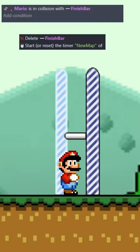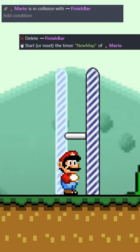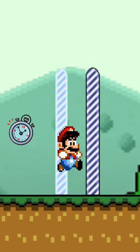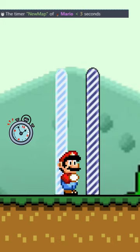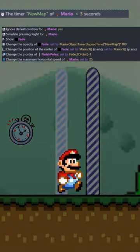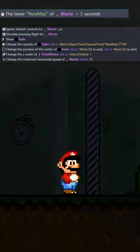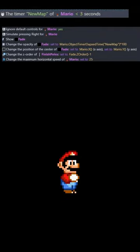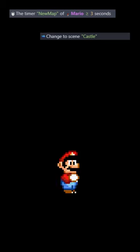For the code, whenever Mario hits the finish bar, we're going to delete the finish bar and start a new timer. When that timer is under three seconds, we stop controls to Mario and force him to move forward, then fade in the black and set it on top of Mario. Once that timer is over three seconds, we change our scene — and there we have it.